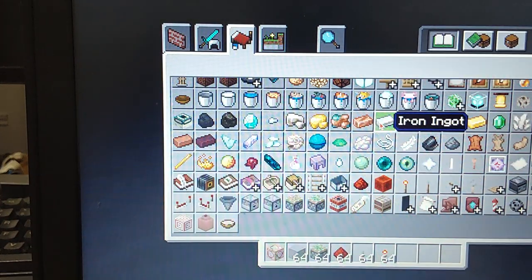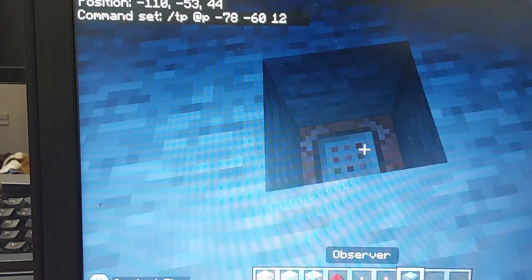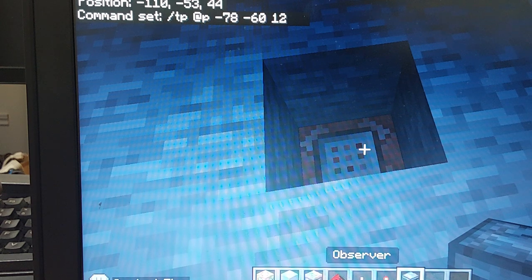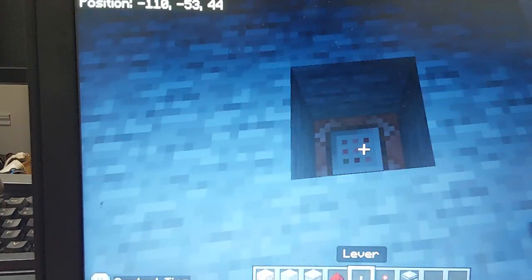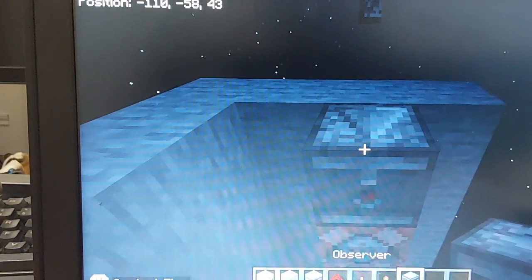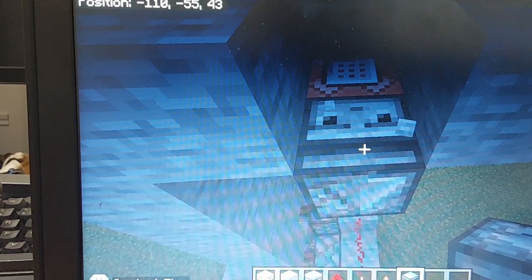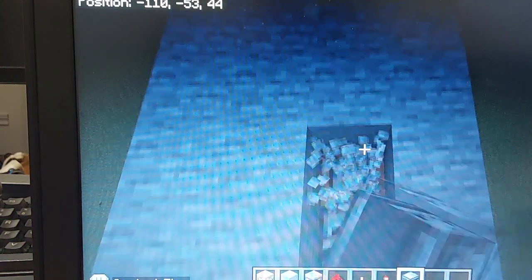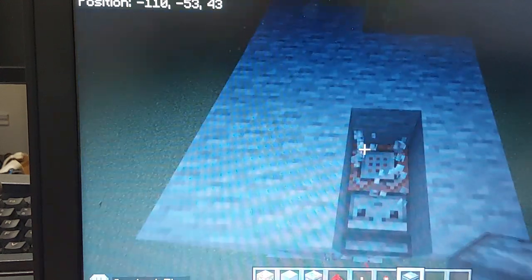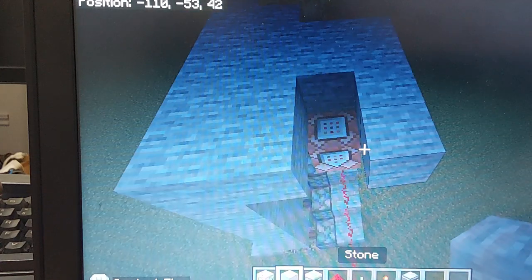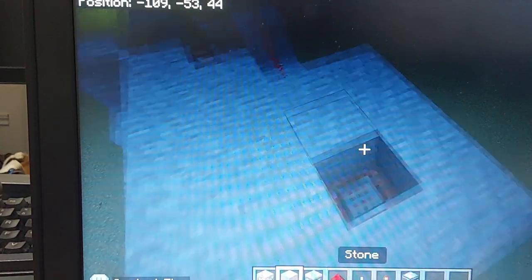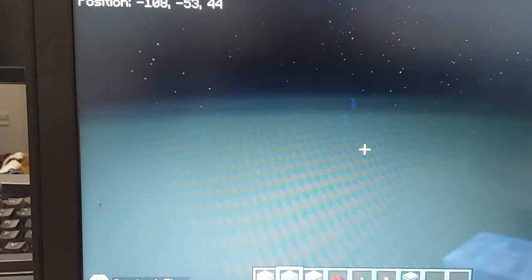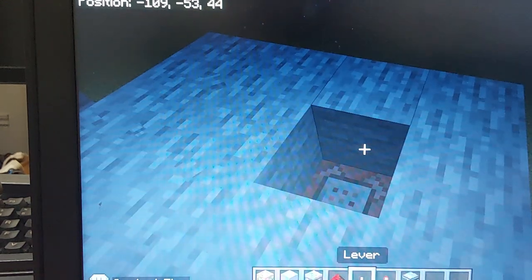Now you're gonna want to take an observer. Oh no, we might have done something wrong, but you're gonna want to place the observer like that. Okay, the face thingy has to show up. But right now I'm in a rush so I can't do it, but once it's up you just place a block above it.